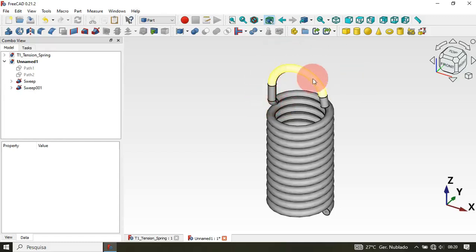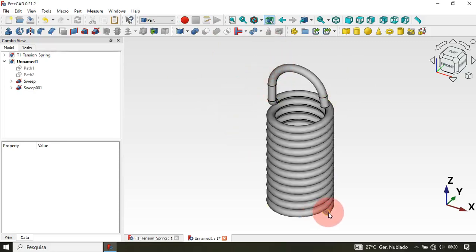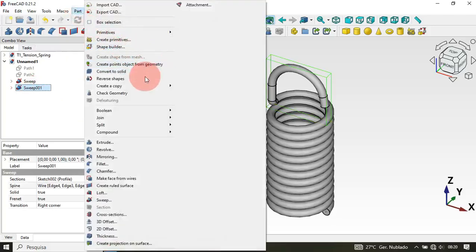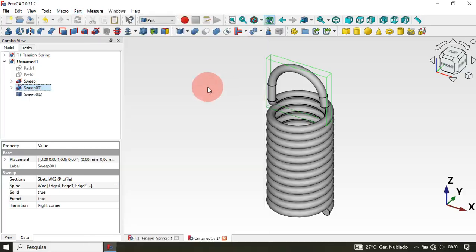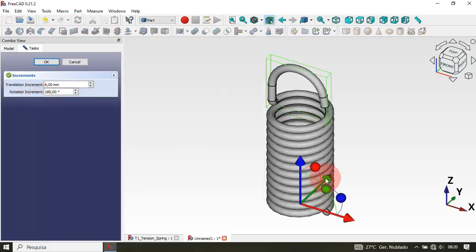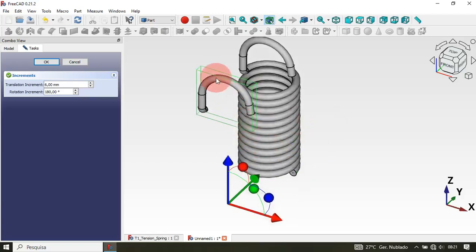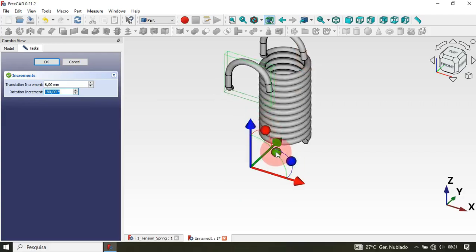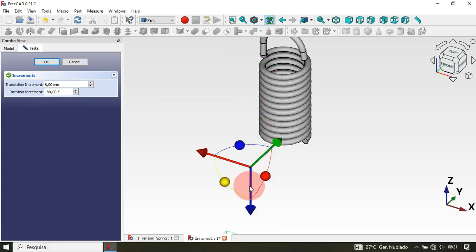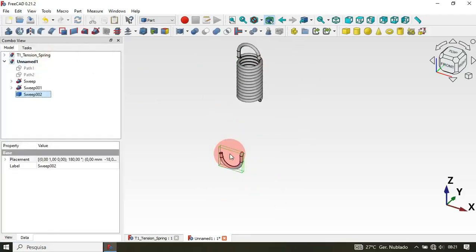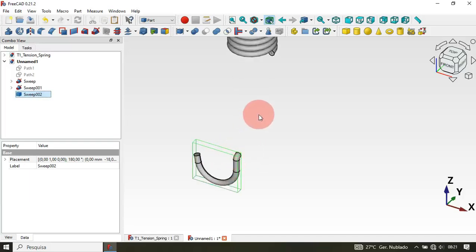What we'll do is create a simple copy of this part and then use the Move tool in the Draft workbench to place the copy in position. Select the Sweep, go to Part, then Create Copy and Create Simple Copy. Now double-click and move this in the Y direction. Next, rotate this part 108 degrees — change the rotation to 108 degrees and rotate on the Y axis.